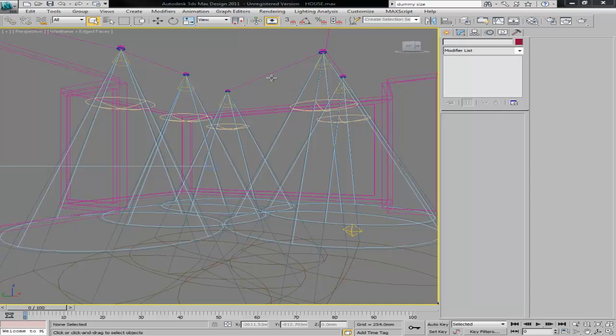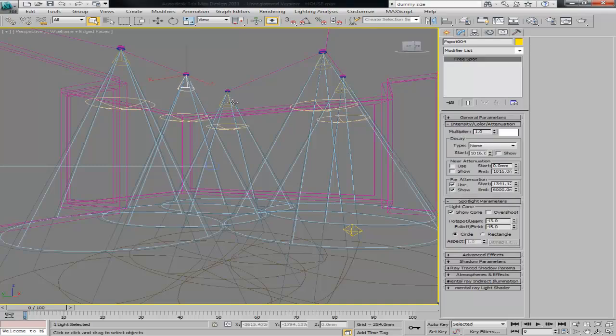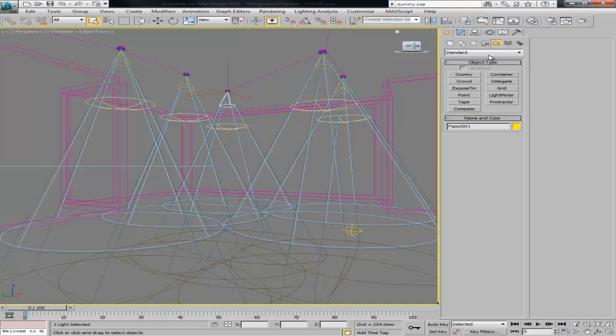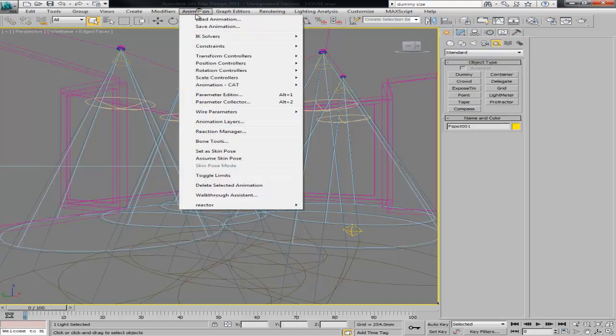In this video I will show you how to control at the same time the hotspot and the falloff of these lights, even though they are not instances. We'll be using a dummy object and the parameter editor, and then wiring those parameters to the lights.